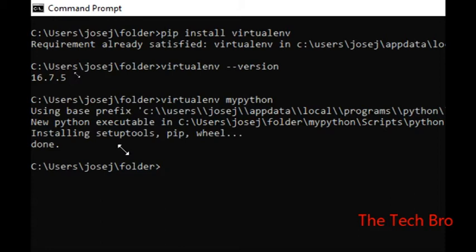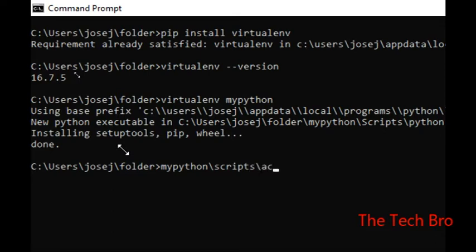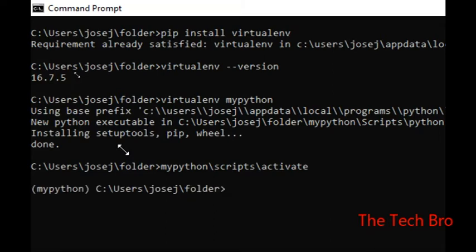Now we go further to activate this environment. The command for activating the Python environment is: 'environment_name/scripts/activate'. After pressing enter, it shows our Python environment name 'my_python' in the prompt, confirming we are now inside that particular environment.